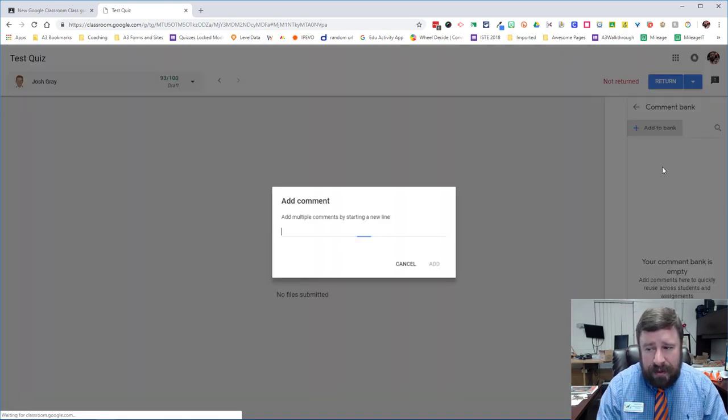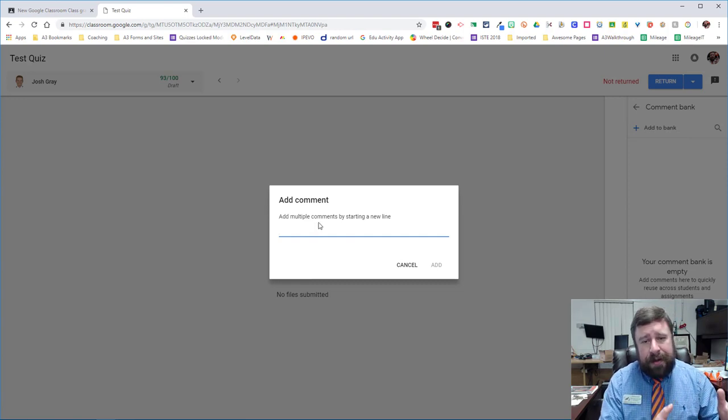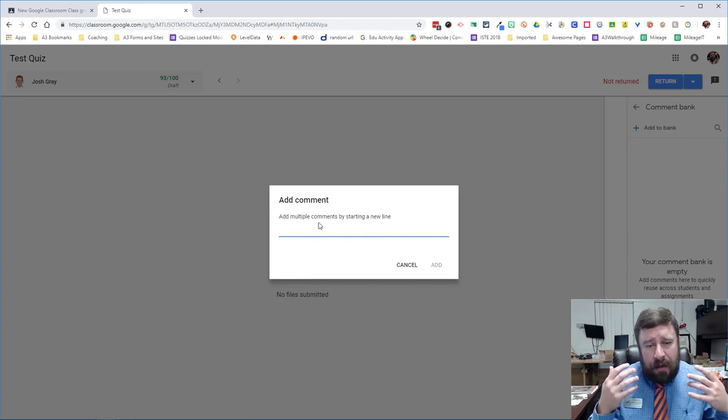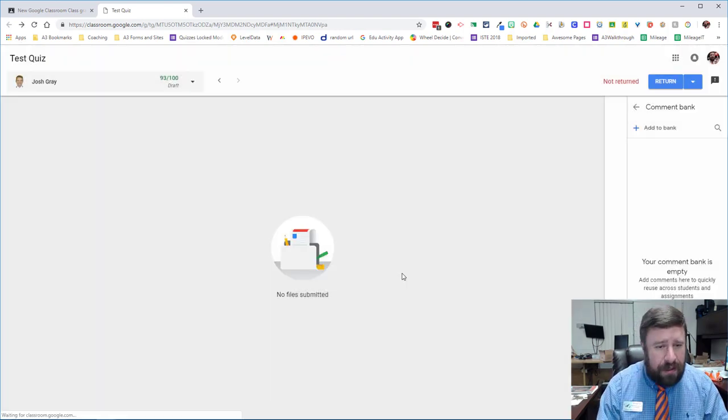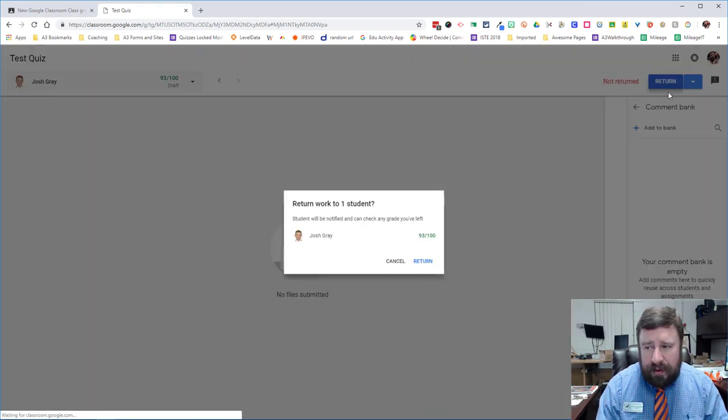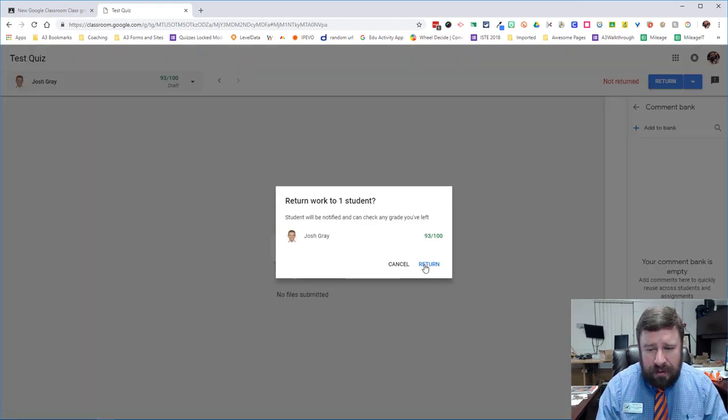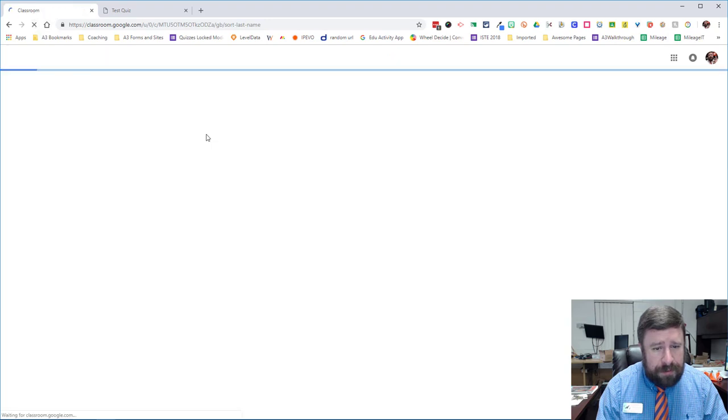And you could have your comment bank. All of this is part of the new Google Classroom. But I'm just showing you real quick here. And then once we're done, we can go back after I return. And we'll refresh this page.